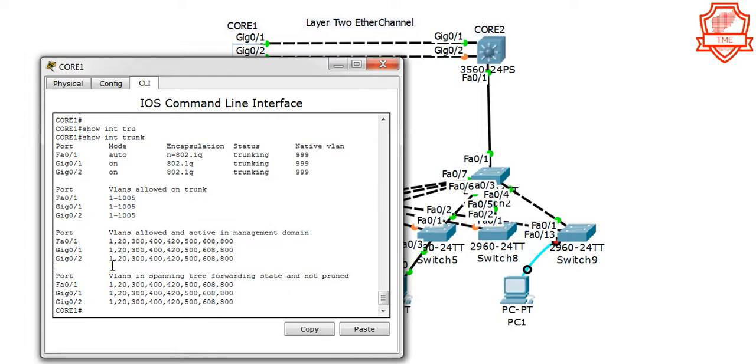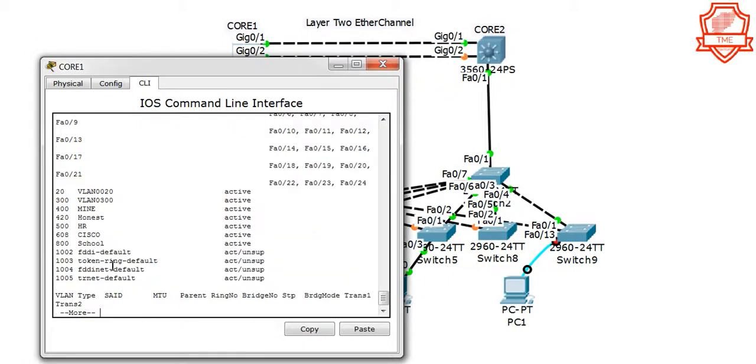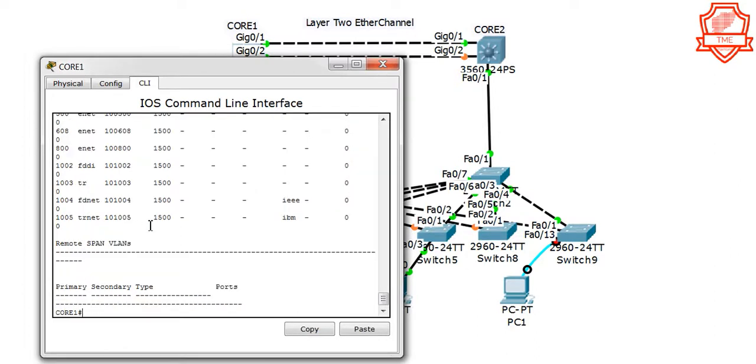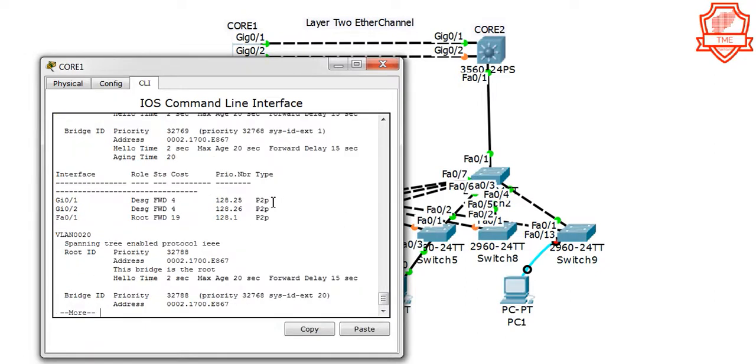At least the trunking looks good, so let's go on and say show VLAN to see how many VLANs we have.